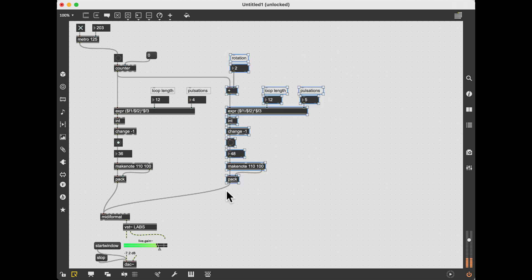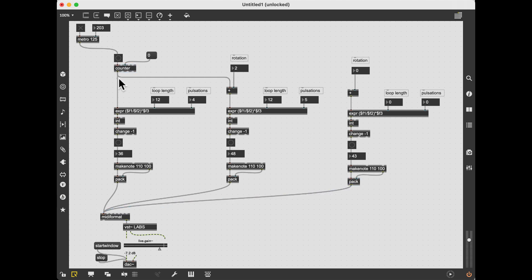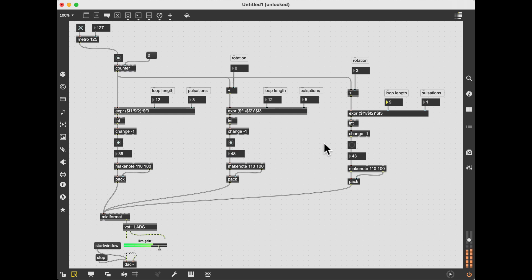Time to add another sound — I want to add a tom this time. Notice that when I change the parameters, everything remains perfectly synchronized, because the flow of rhythms is driven by a single counter common to all three patterns.